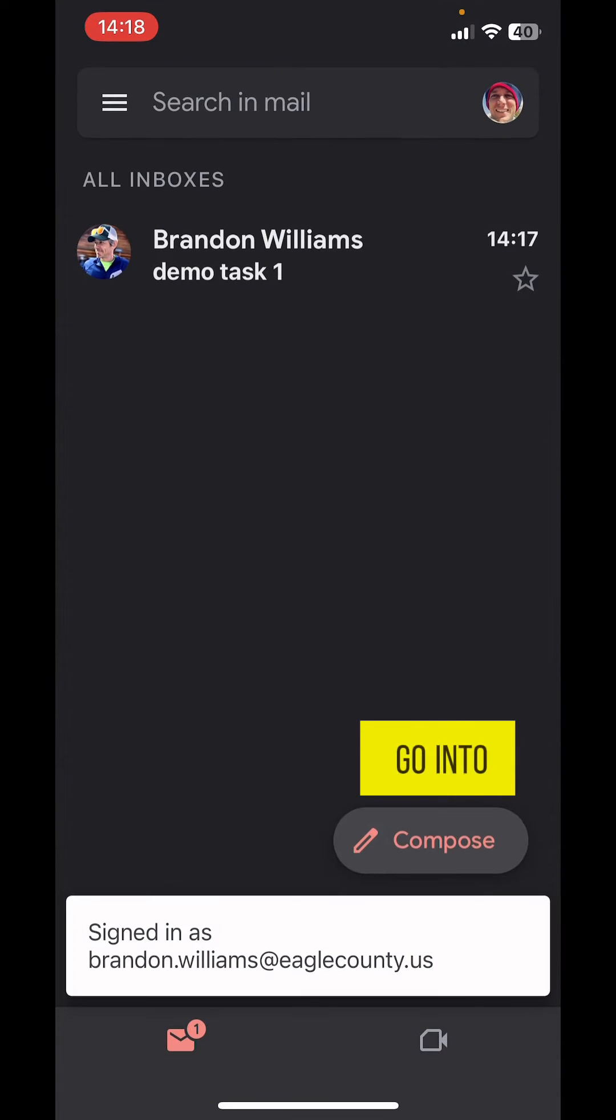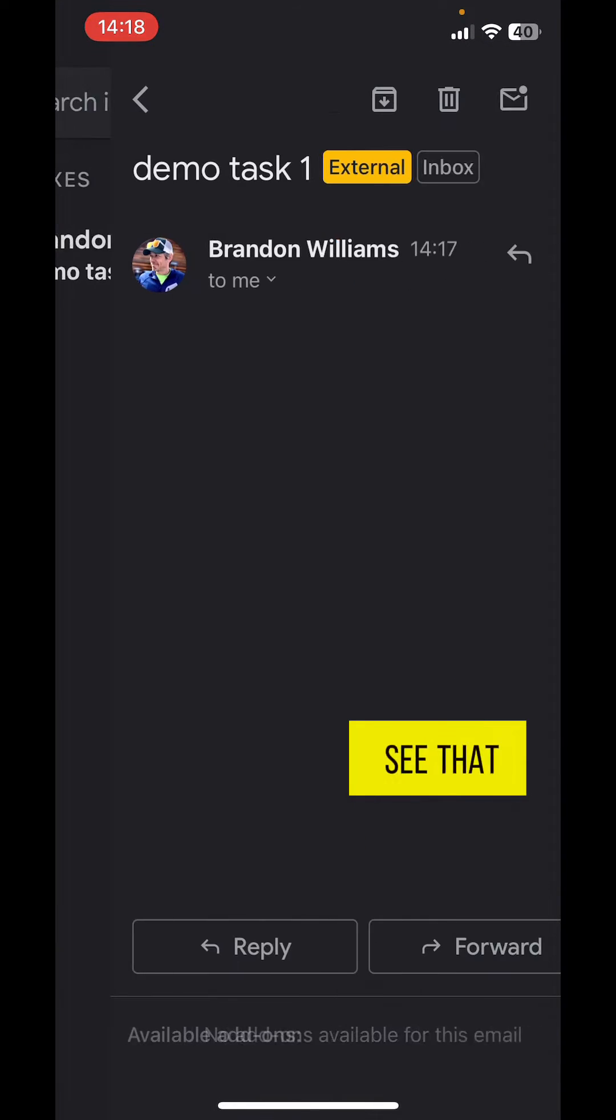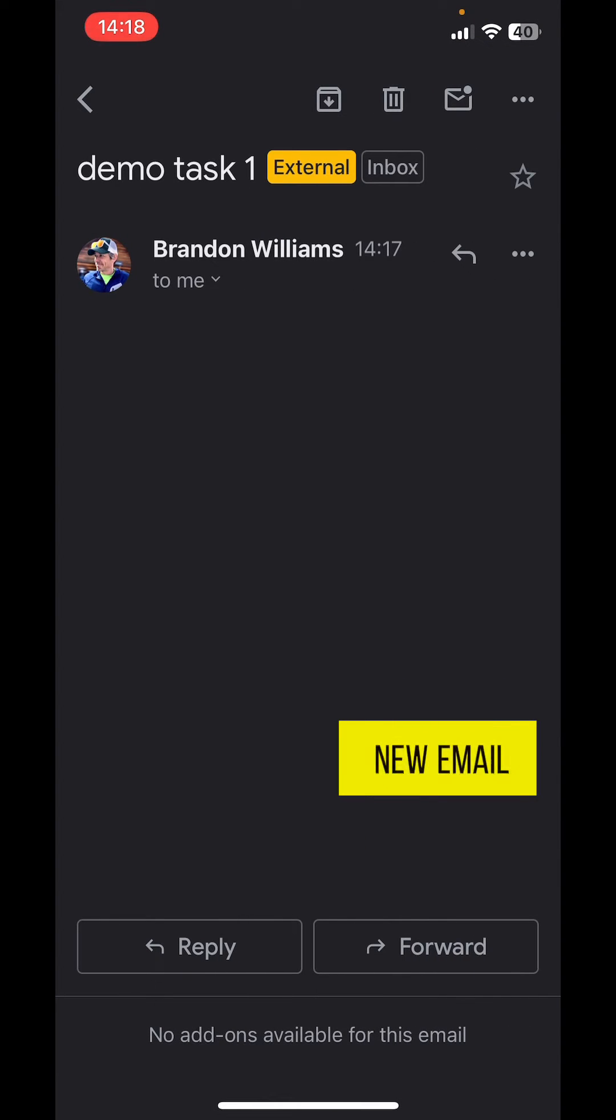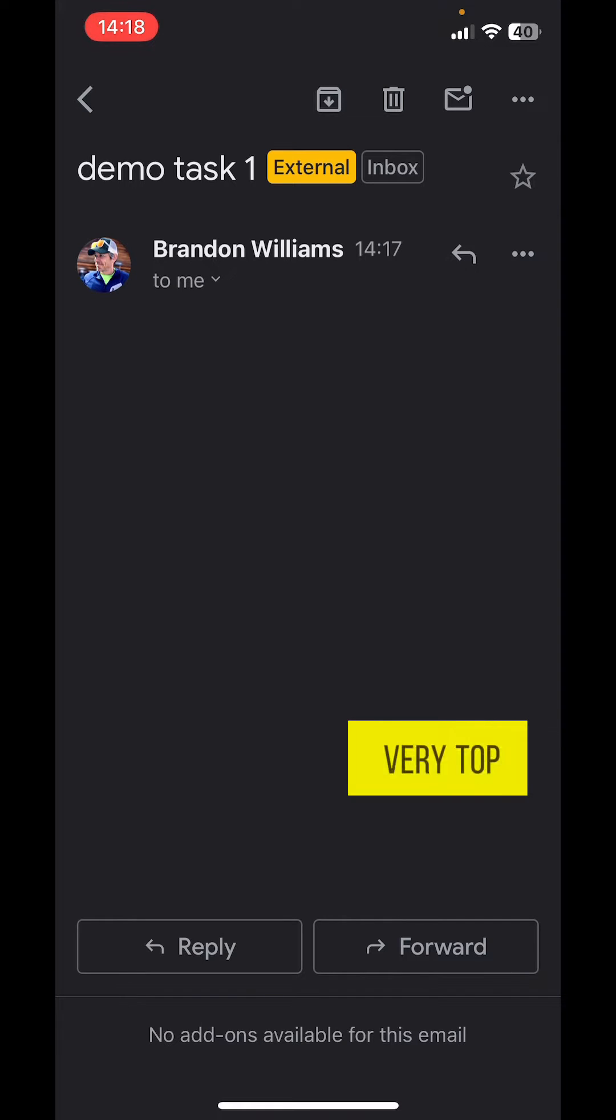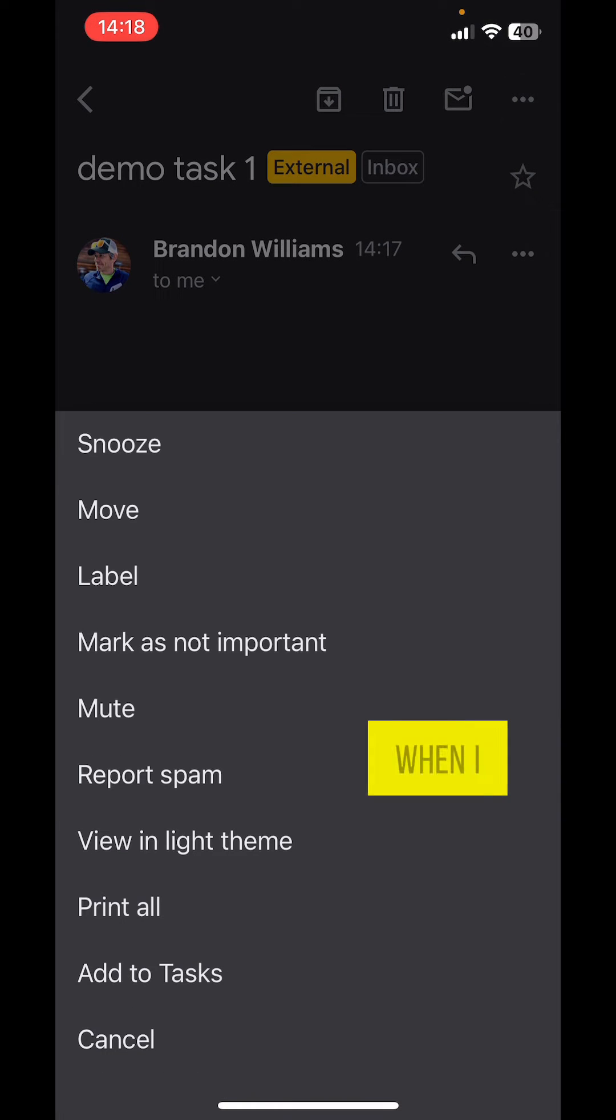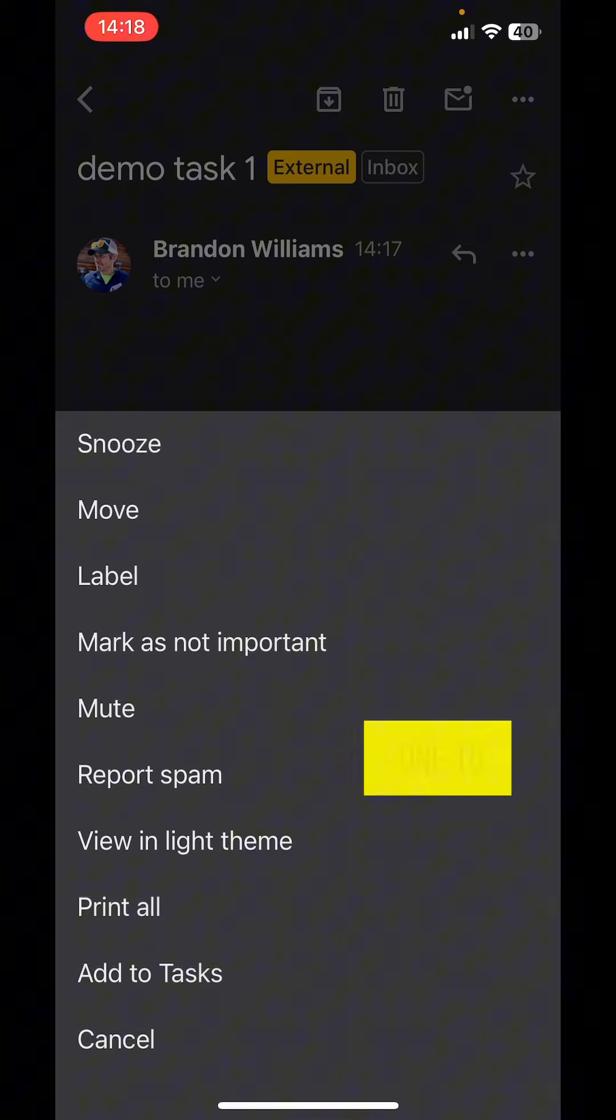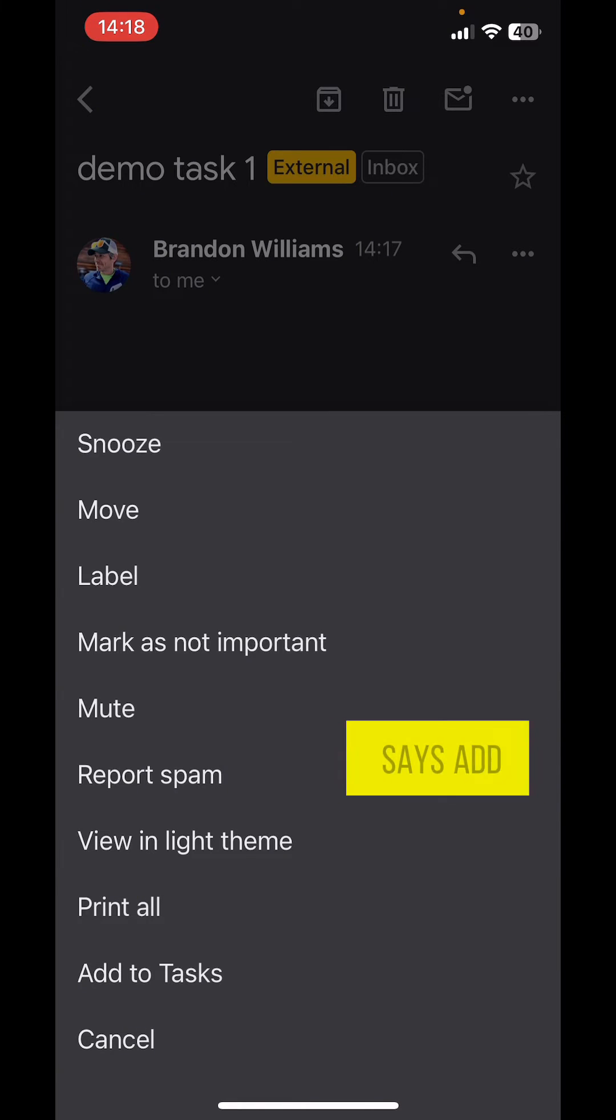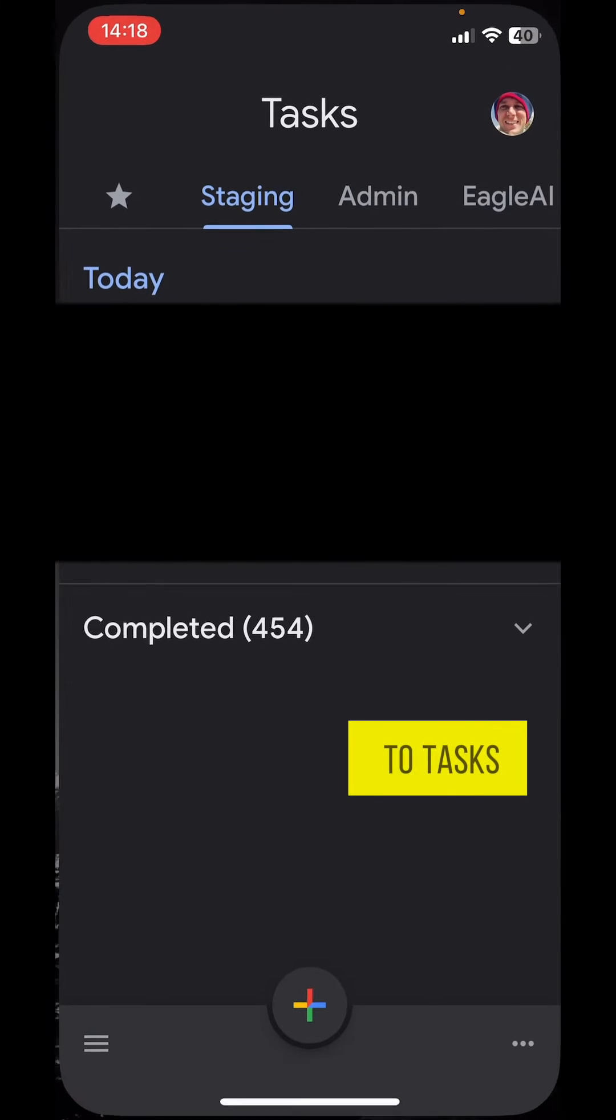I'm going to go into Gmail, and I see that there's a new email. When I open it, up at the very top right, there are three dots. When I click on that, the second one to the bottom says Add to Tasks.